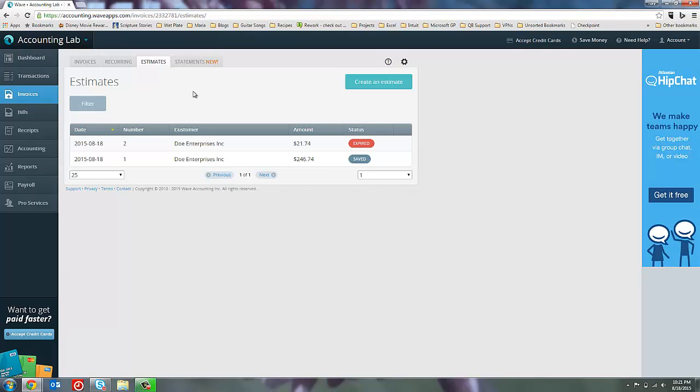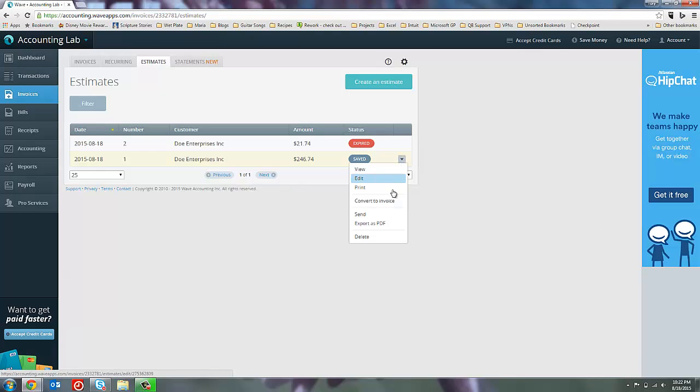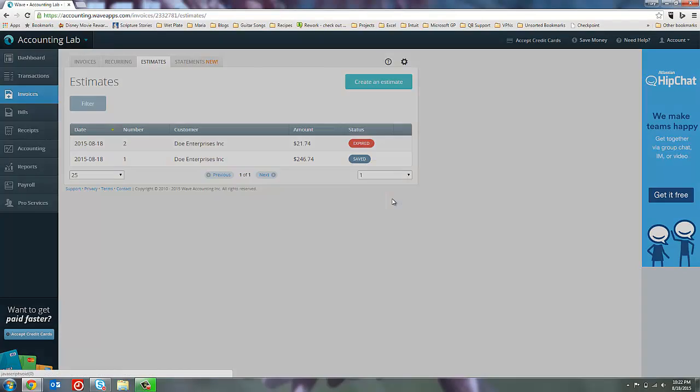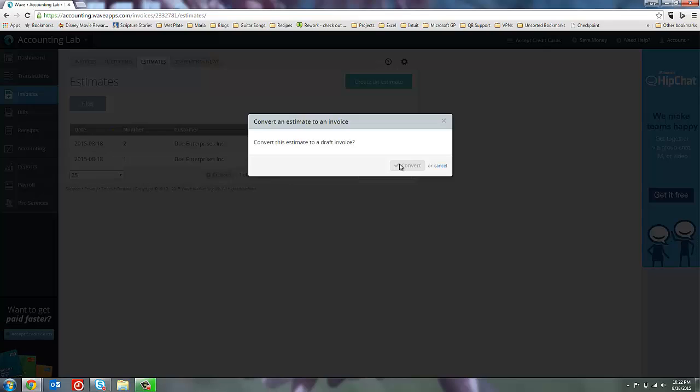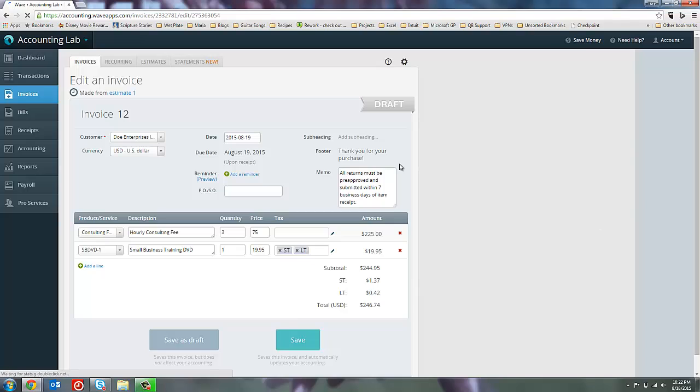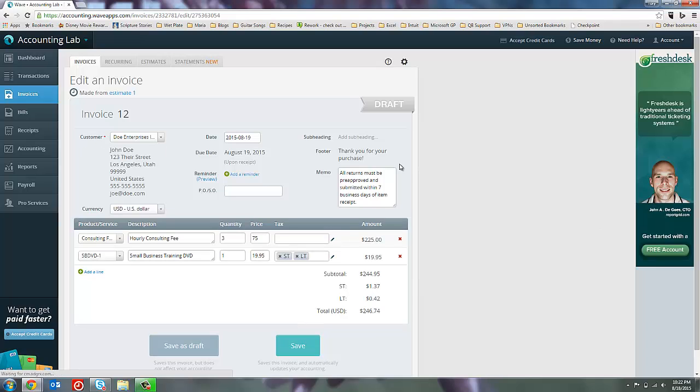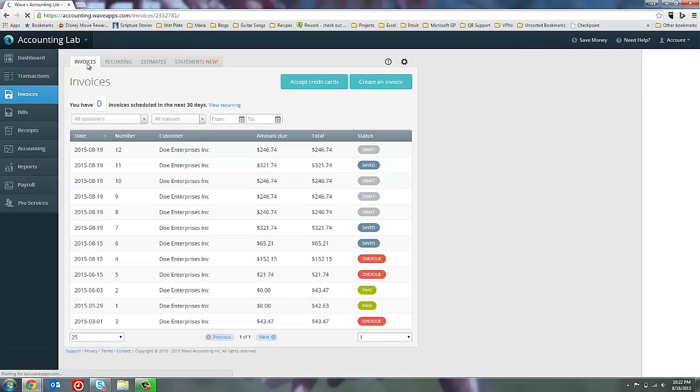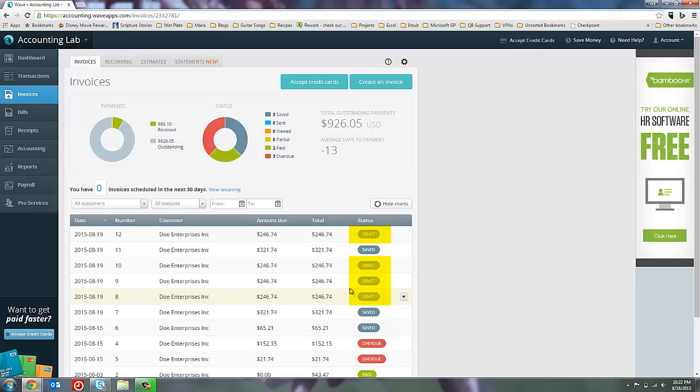Where I think estimates are still lacking in Wave, however, is there isn't any ability to close an estimate. So you can see here that even though we've created an invoice from estimate number one, it still looks exactly the same way it looked prior to creating that invoice. And even though I've already created an invoice to fully invoice everything off of this estimate, I can still come in and convert it to another invoice, and it creates an additional draft invoice number 12. And if I come back here to the invoices page, I could keep doing this over and over and over again and just get more and more and more draft invoices for the same estimate. There's nothing that stops you from duplicating these.